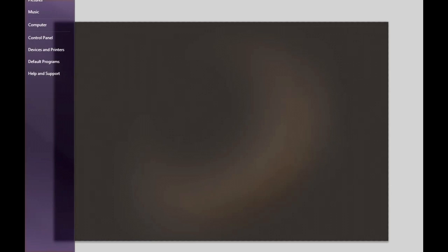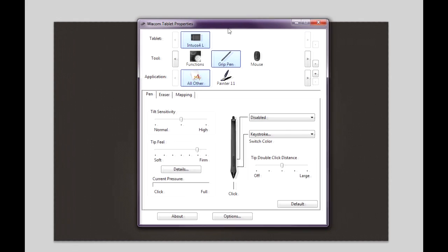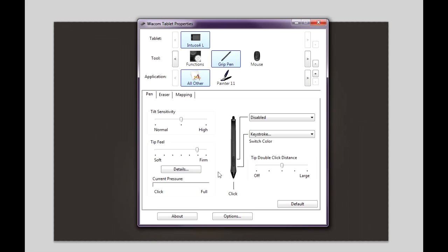You will need a tablet for this tutorial and you will need pressure sensitivity. If you don't know how to get to your tablet settings, for Wacoms you go to the start menu and all programs, down at the very bottom there's Wacom tablet and then tablet properties. Make sure you have your tip feel set to firm—that basically shows how much pressure.